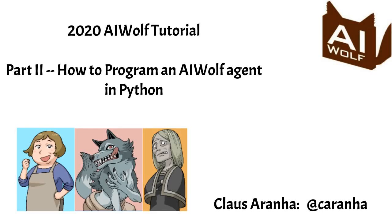Hello, everyone. This is the second part of the AI Wolf tutorial. My name is Klaus. I'm from the University of Cuba, and in this tutorial, I want to teach you how to program an AI Wolf agent in Python.